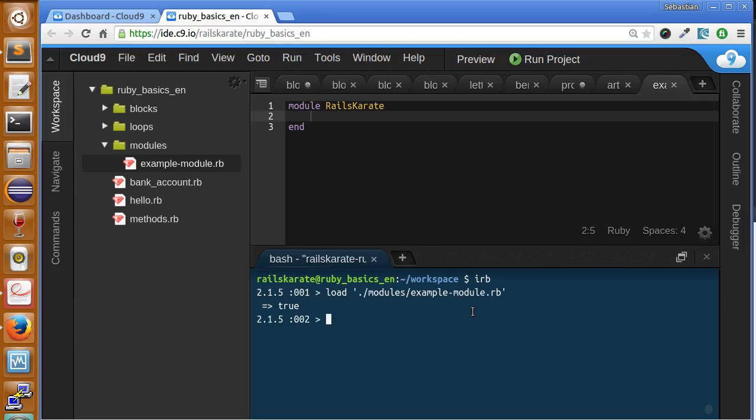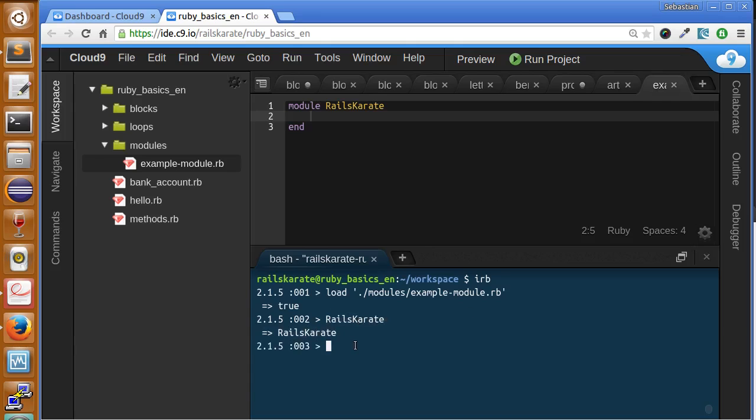We loaded our file. Now, try to access to our module. Just type in its name. And as you can see, we get Race Karate back. And now take a look with Ruby. Indeed knows that this is a module. Yes, it is.